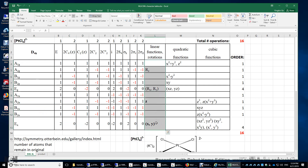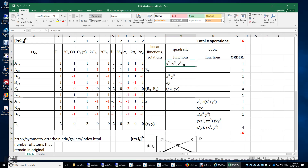This column tells you the irreducible representations of the rotations: Rz, Rx, Ry are the rotations about the z, x, and y axes. Also the translations z, x, y. And it tells you the irreducible representations of the pz, px, and py atomic orbitals centered on the platinum atom, as well as quadratic functions. For example, the dz² orbital on the platinum center has A1g symmetry.